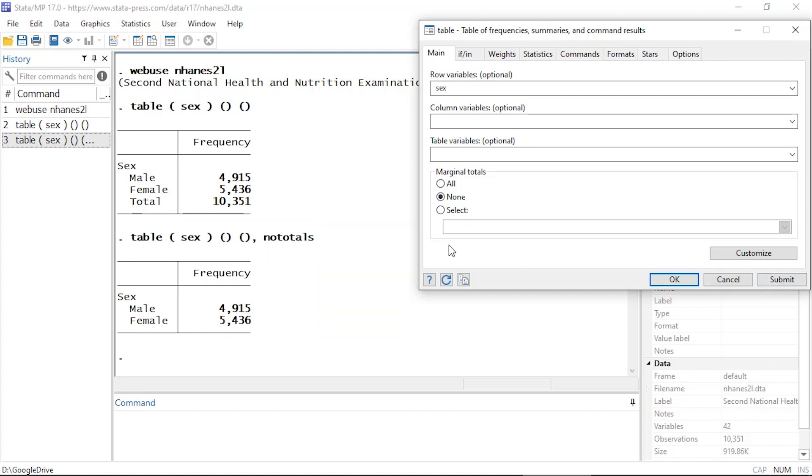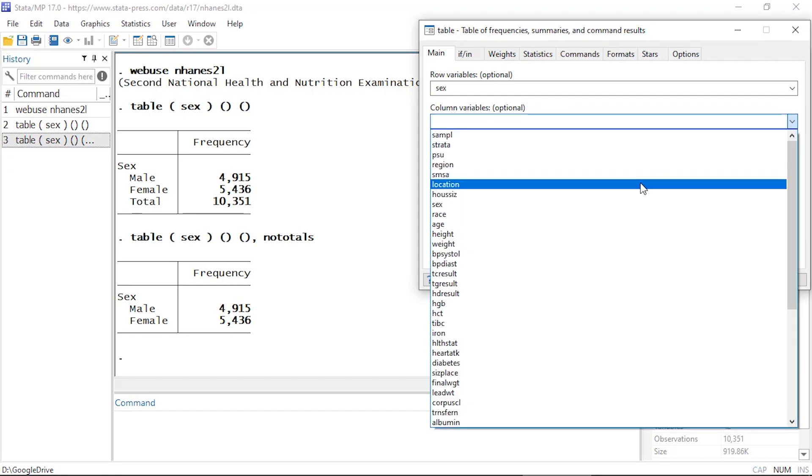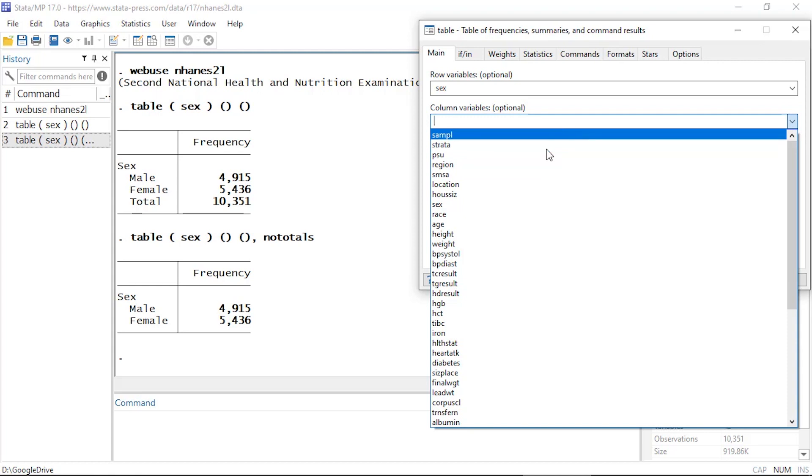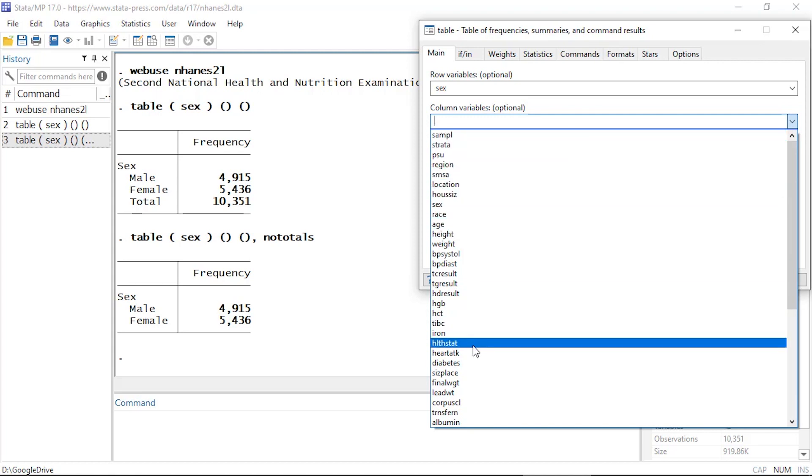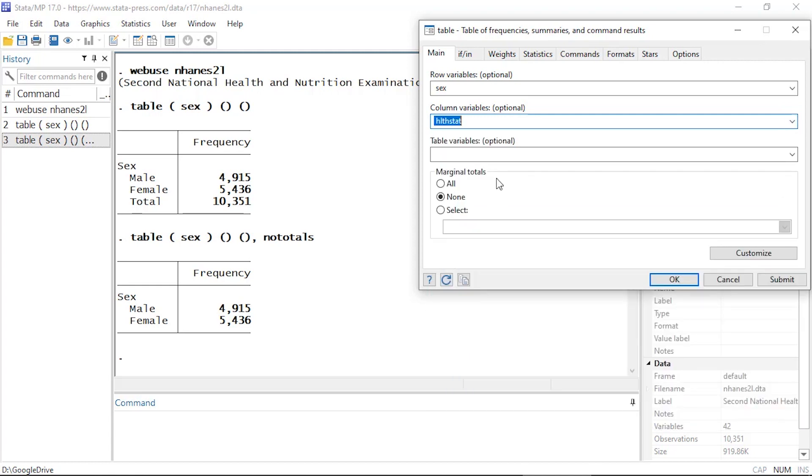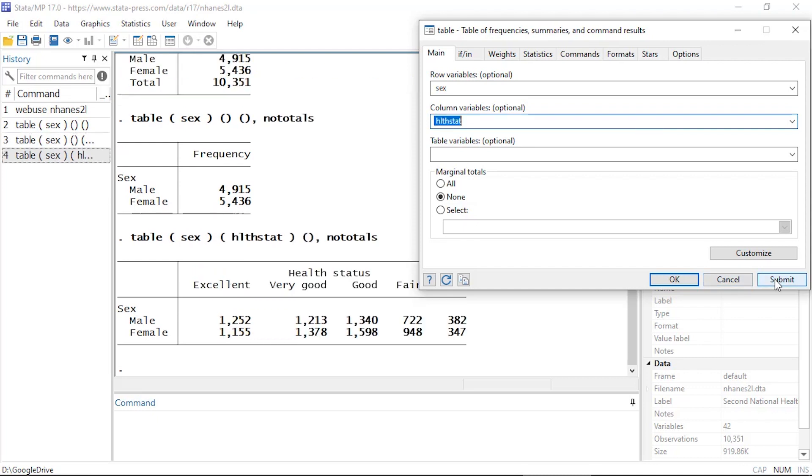So let's leave the totals off for now and let's select a column variable. So I'm going to come to columns and select health stat, HLTH stat, and when I click submit now I have a two-way table or a cross tabulation of sex by health status.